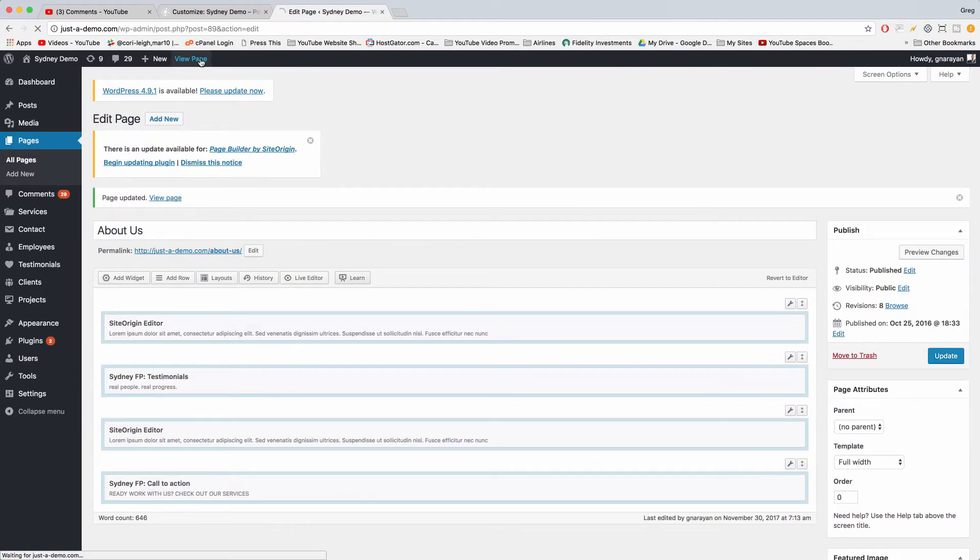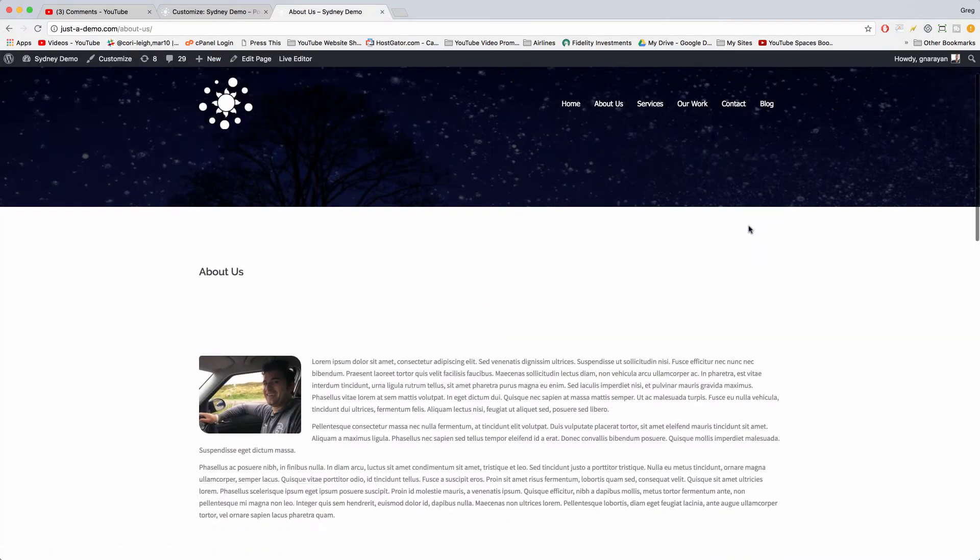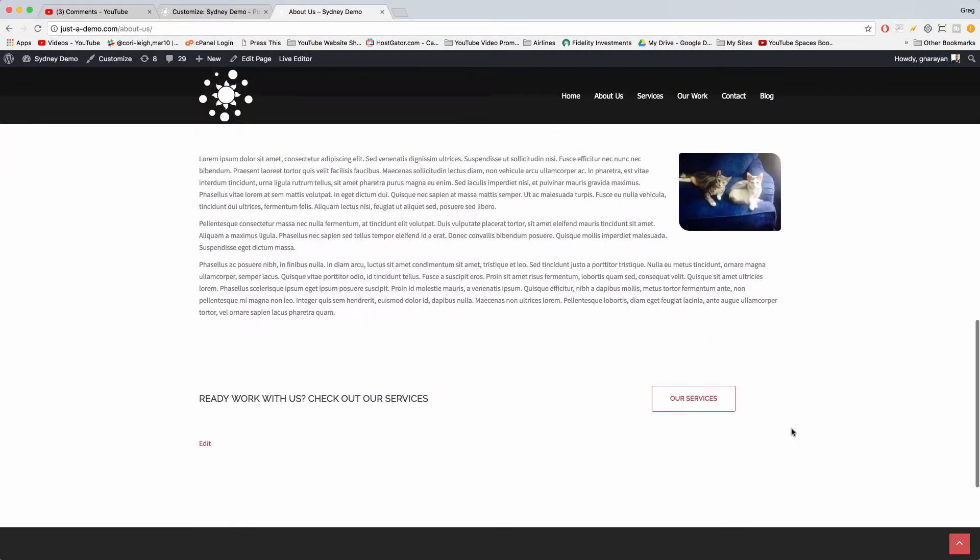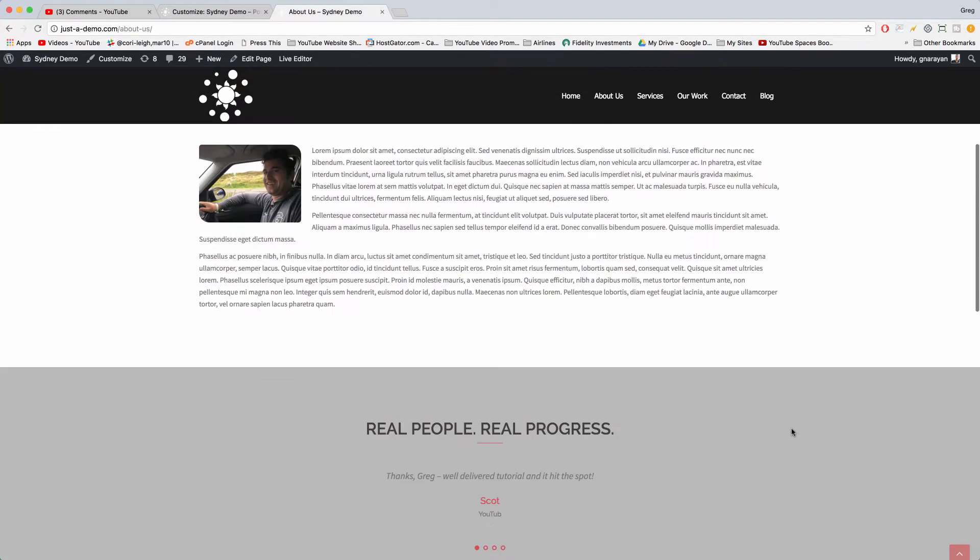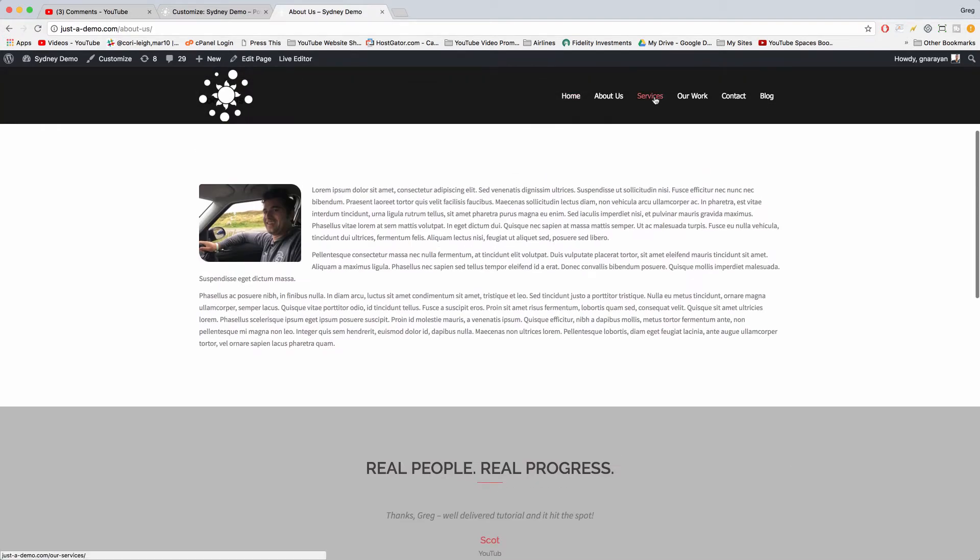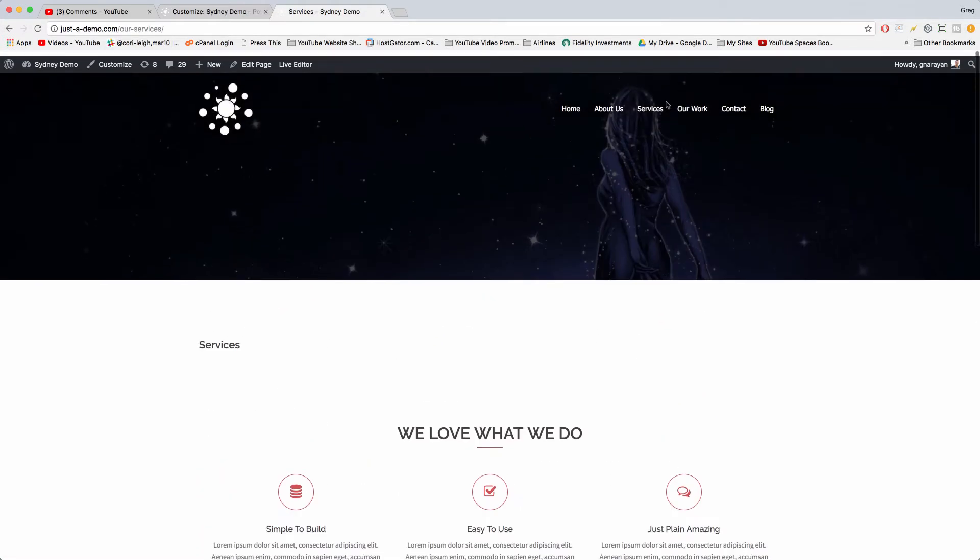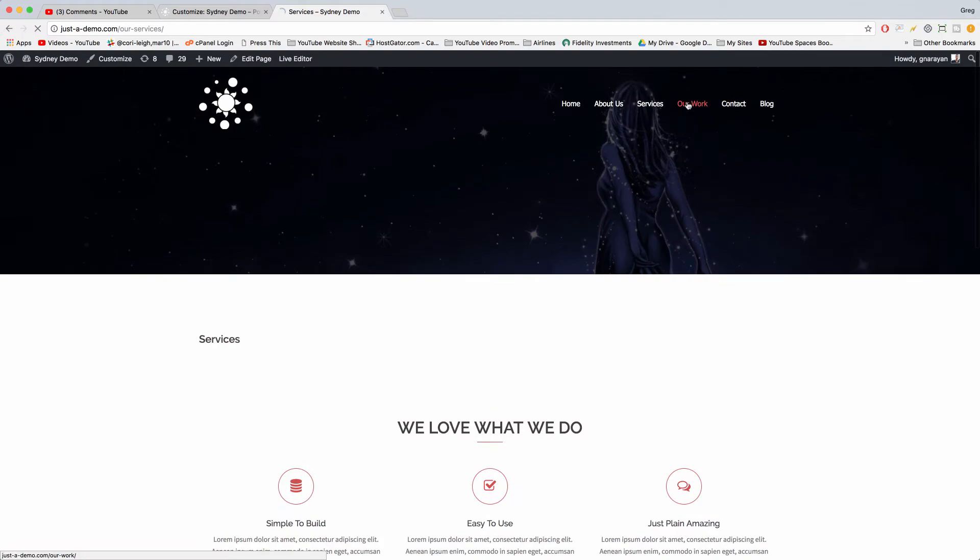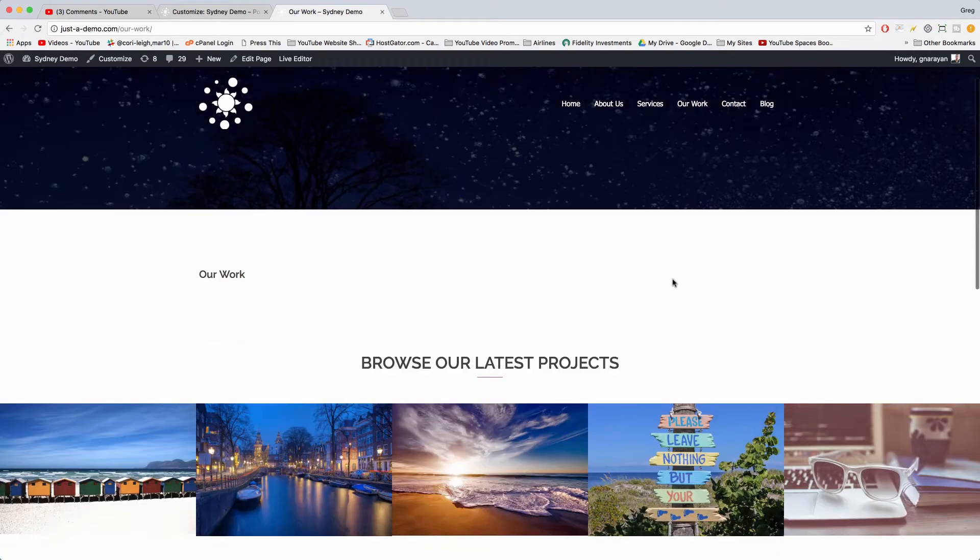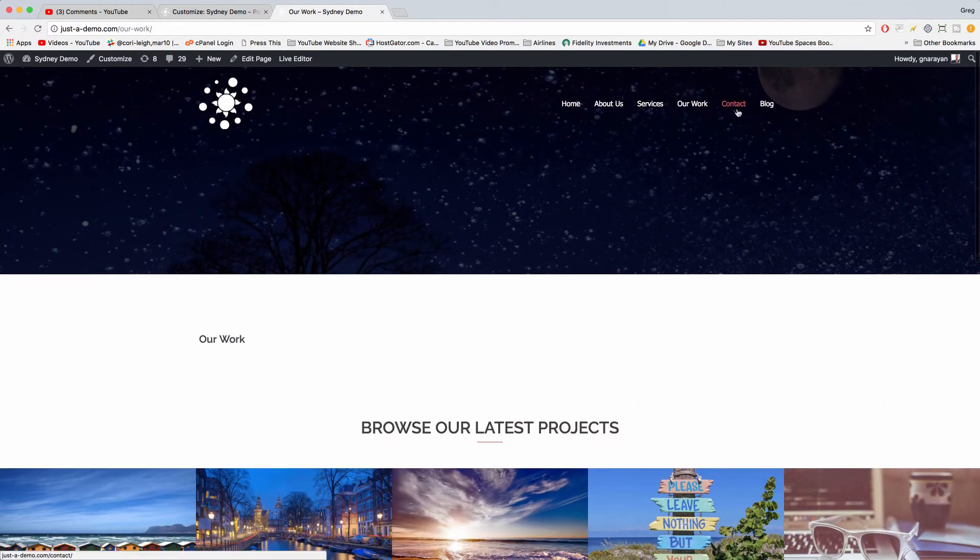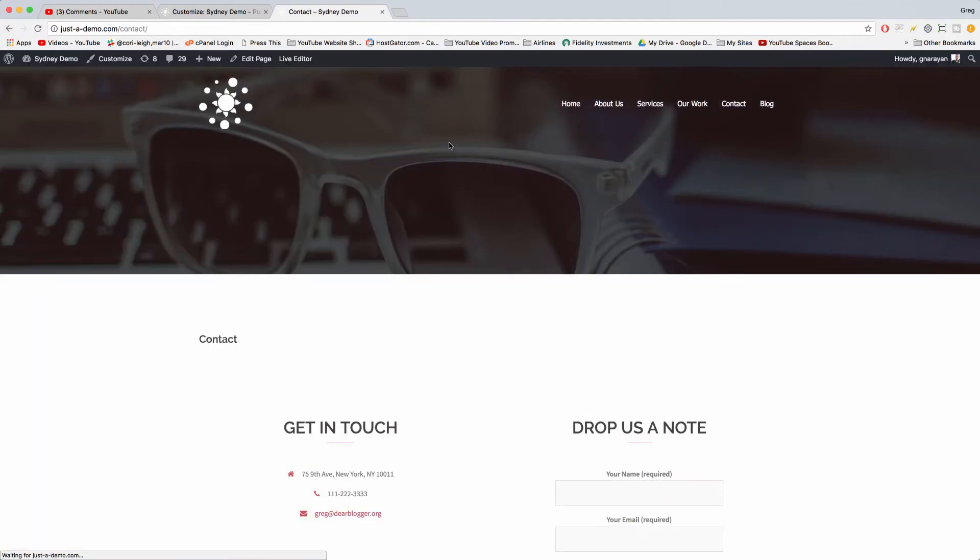And now when we view page, we can see that we've removed the sidebar. This gives you the option to do it on some pages but not others, which is pretty cool. I think we might have gotten rid of it on all the other pages.